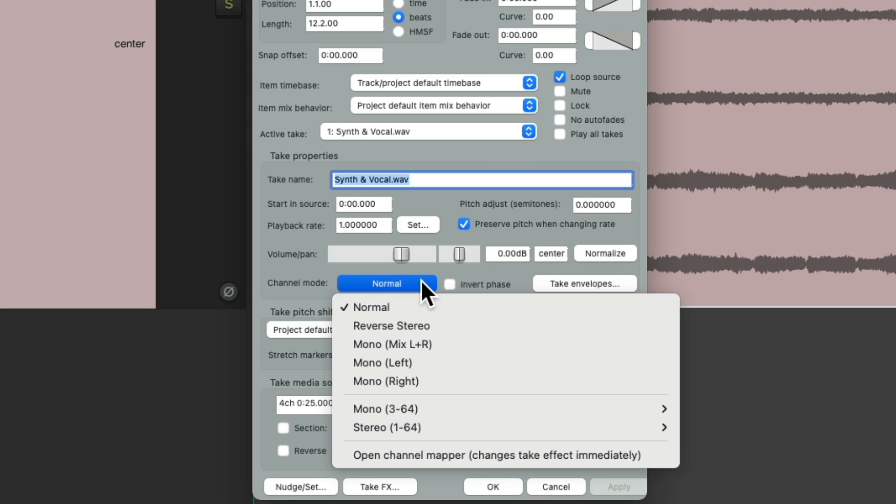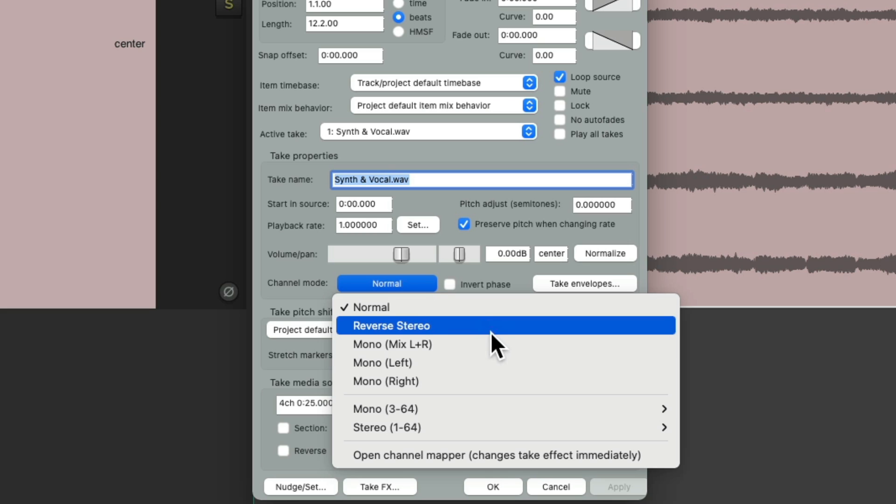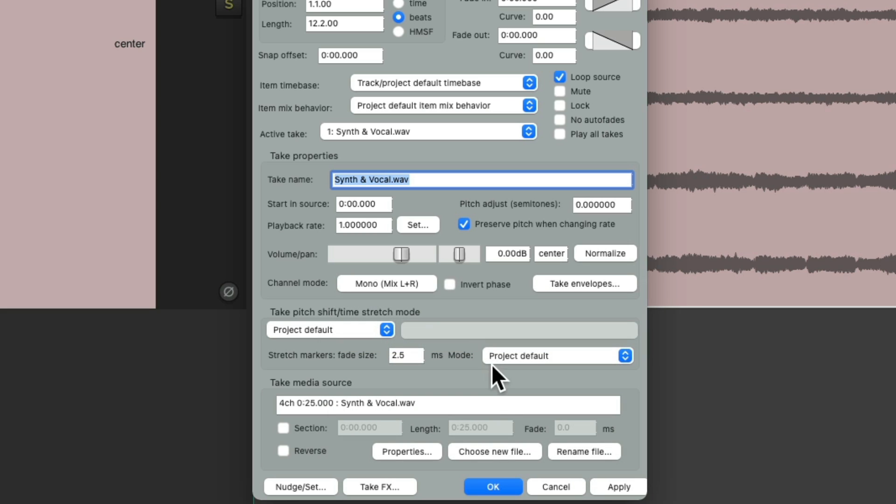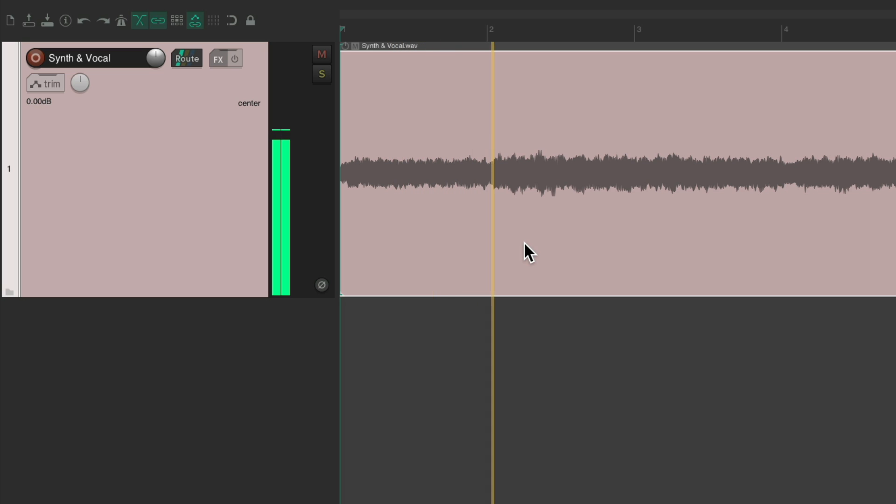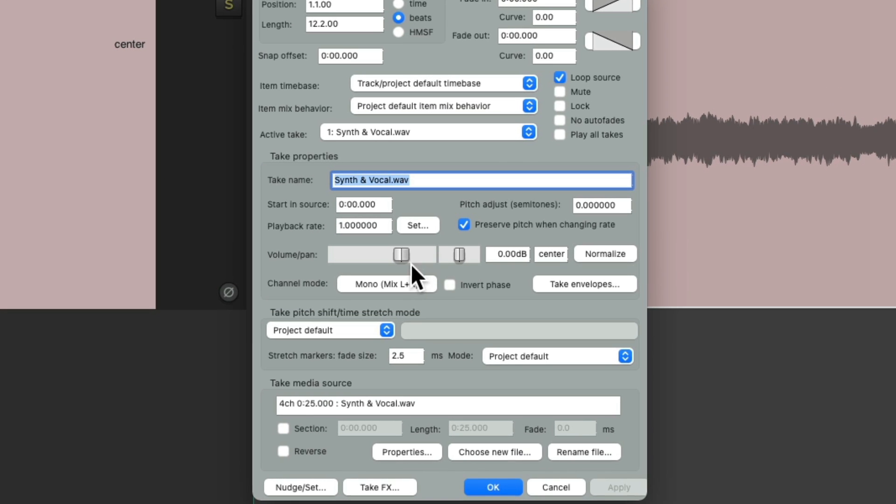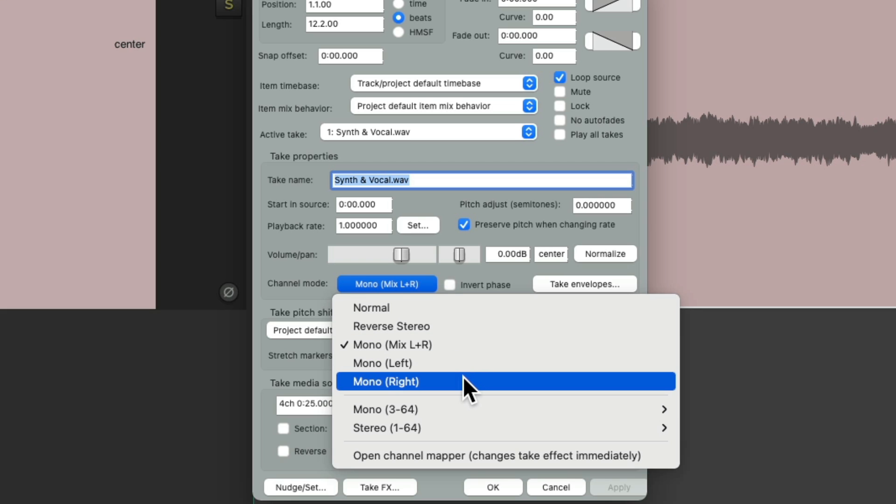Again normal, left is left and right is right. We could reverse it so right is left and left is right. Or we can make it mono, hit OK, and just hear it in the middle of our two speakers, blended together.